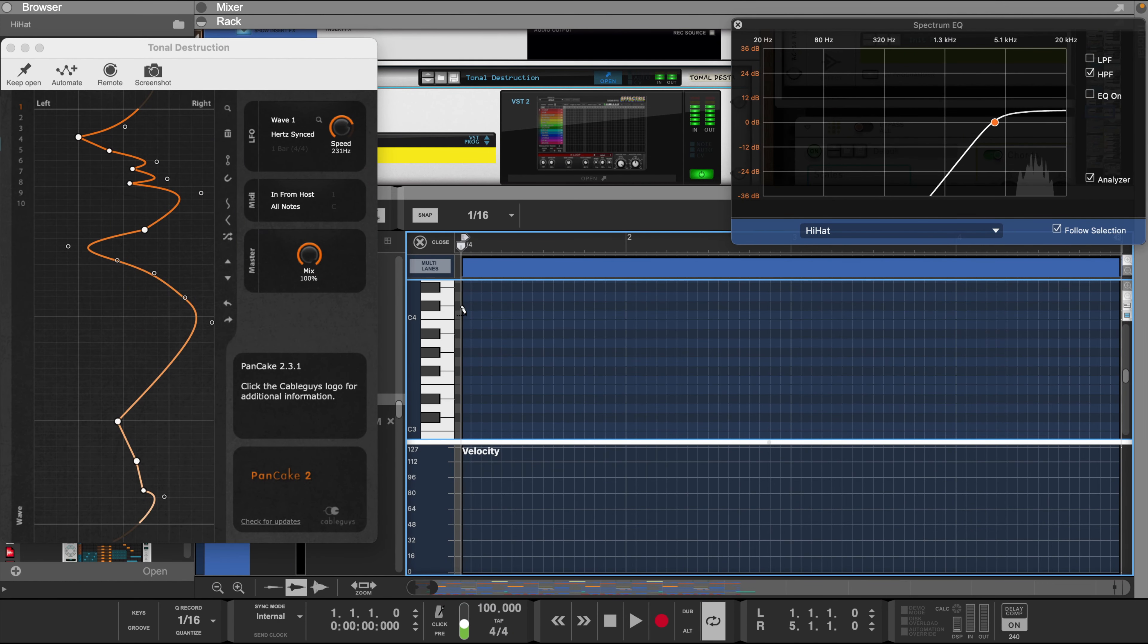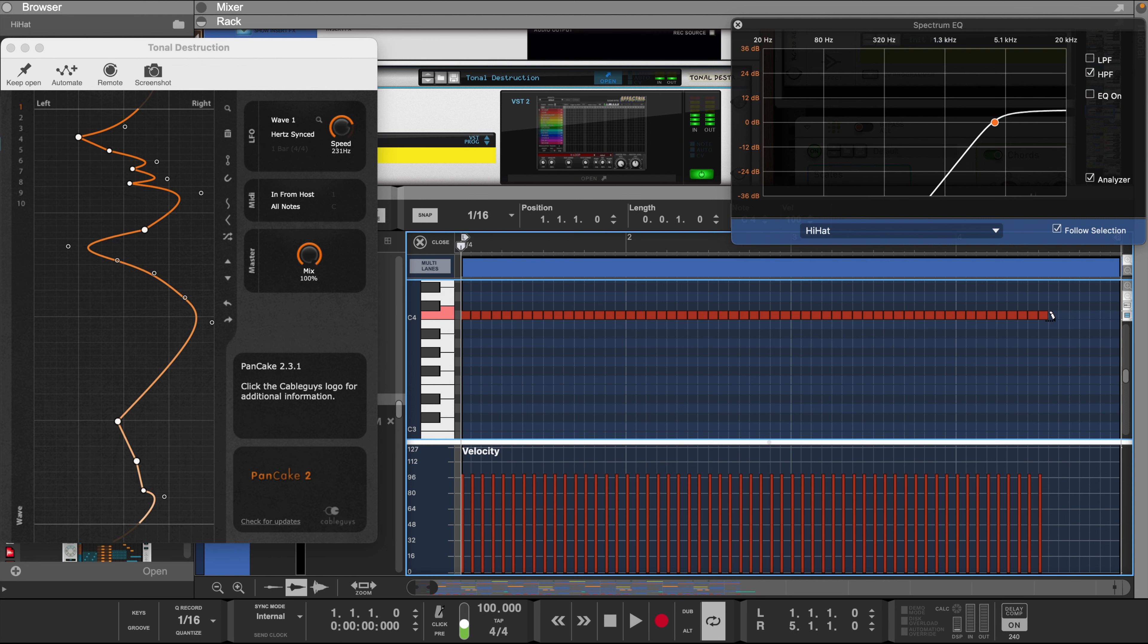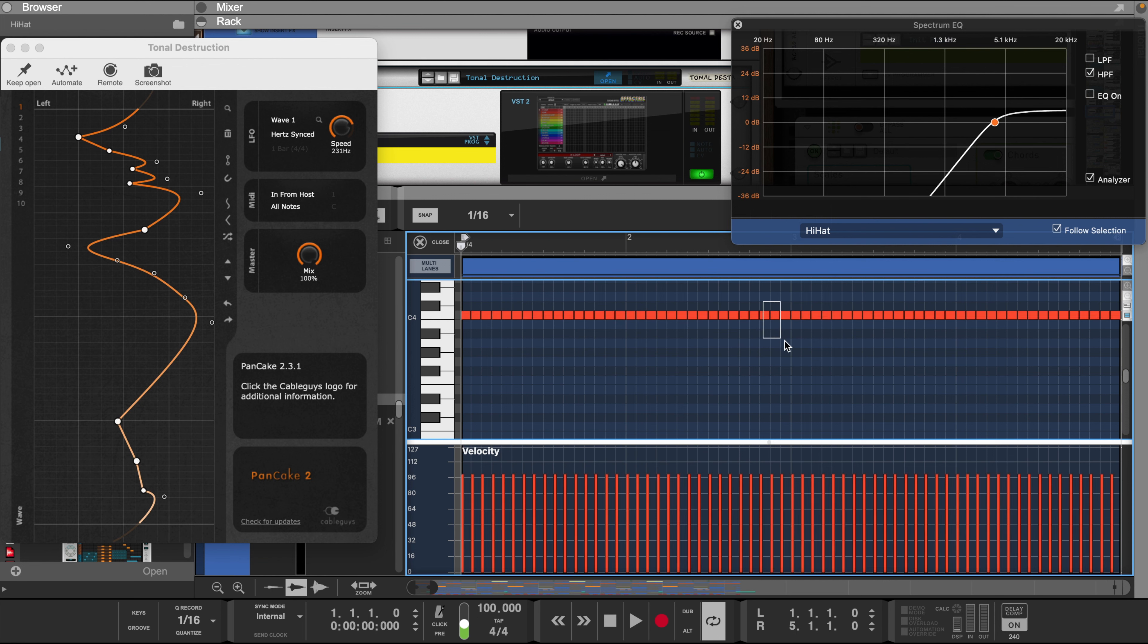Now with the hi-hats we're going to keep it pretty basic with a 1/16th grid pattern. Maybe add one or two hi-hat rolls using the 1/32 triplet grid.